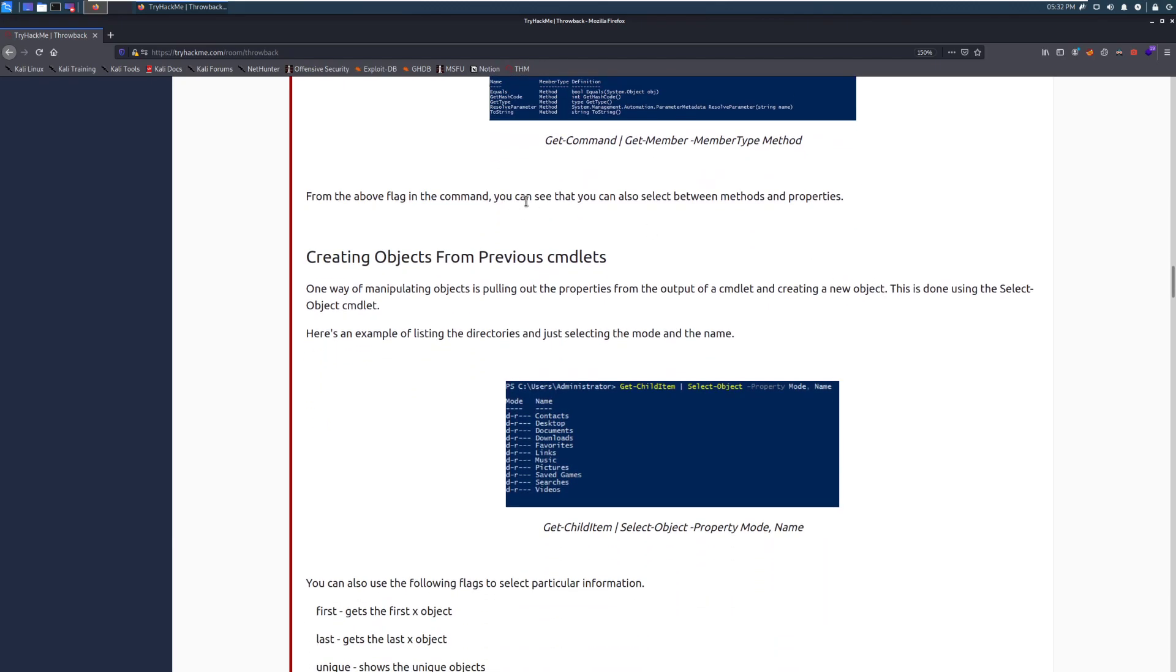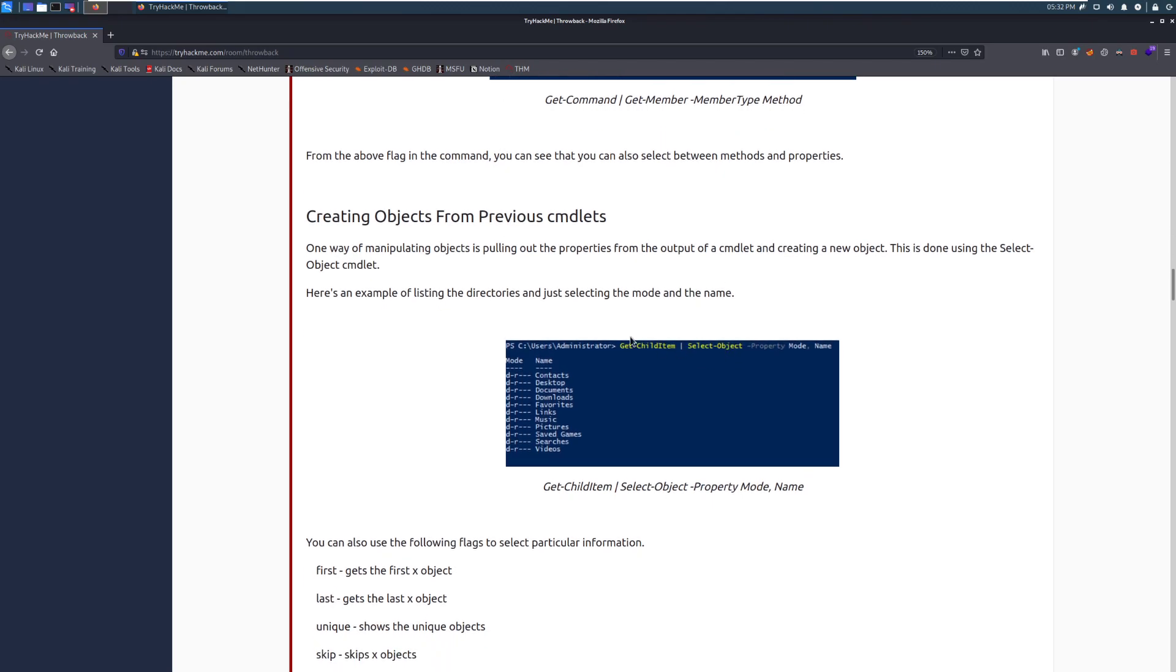From the above flag in the command, you can see that you can also select between methods and properties. And there's a lot more that you can do going into this. Again, we're going to talk about the big items that you need.